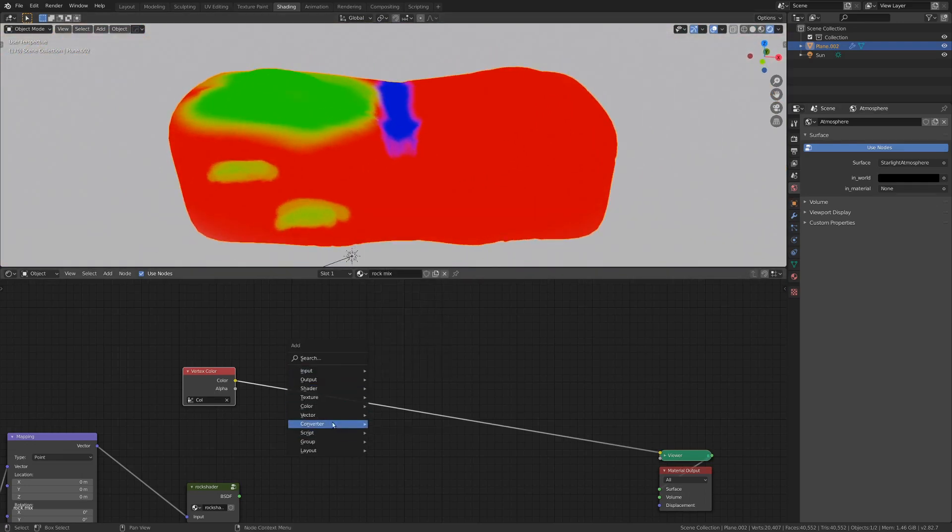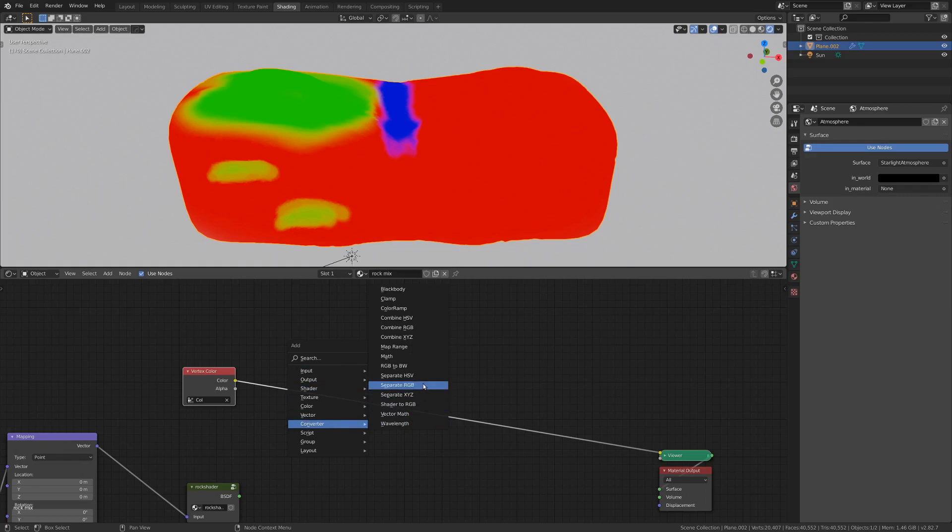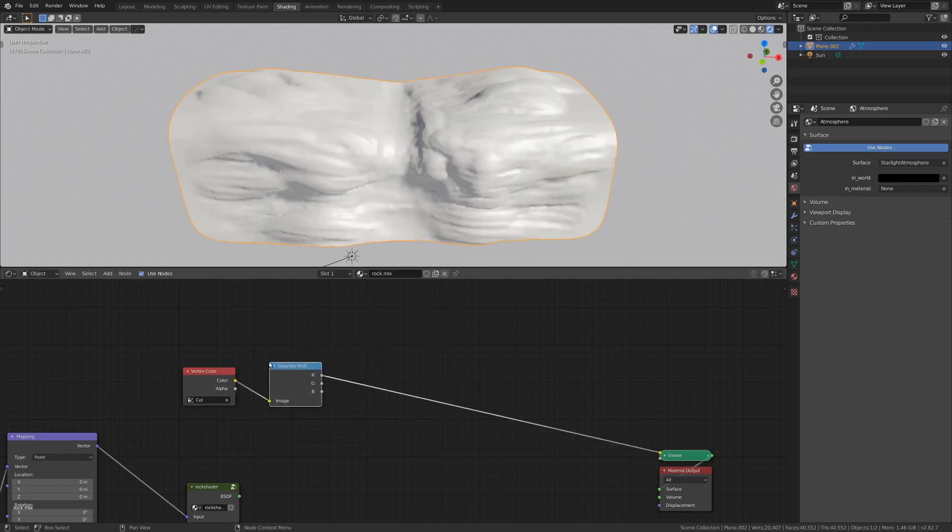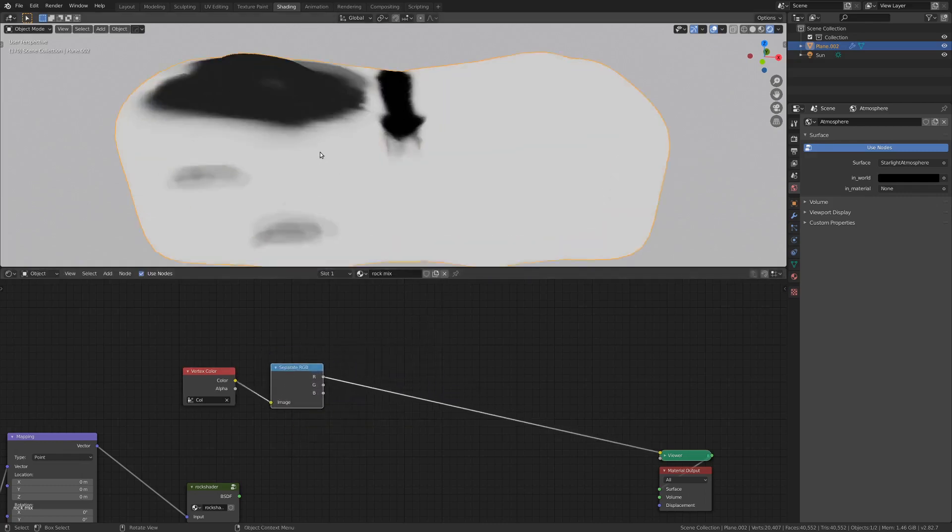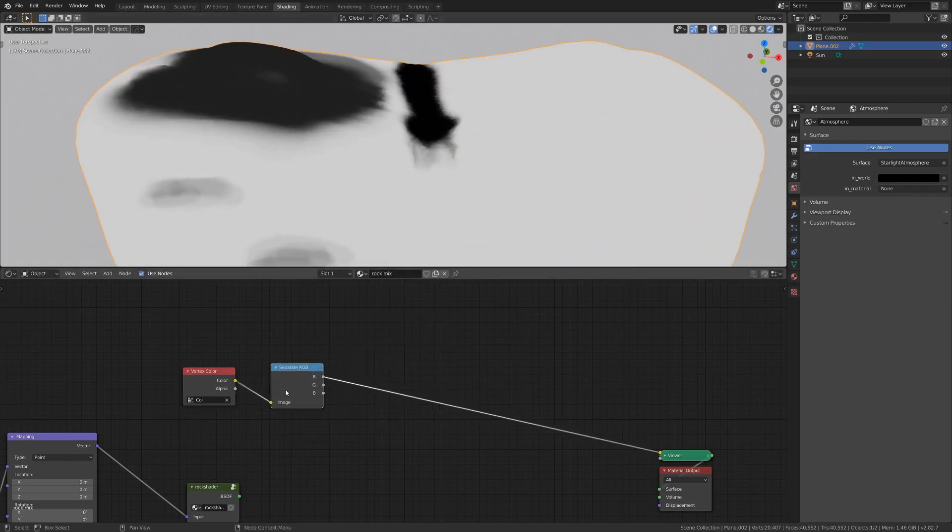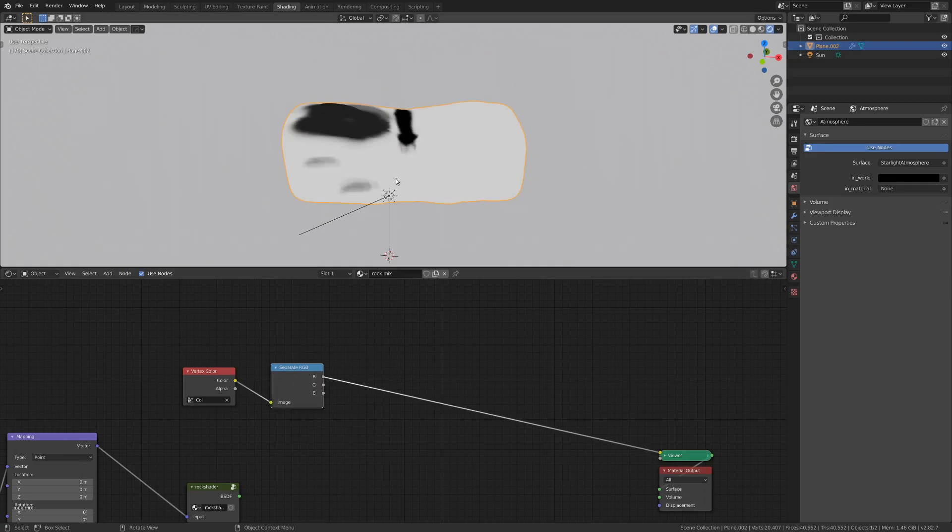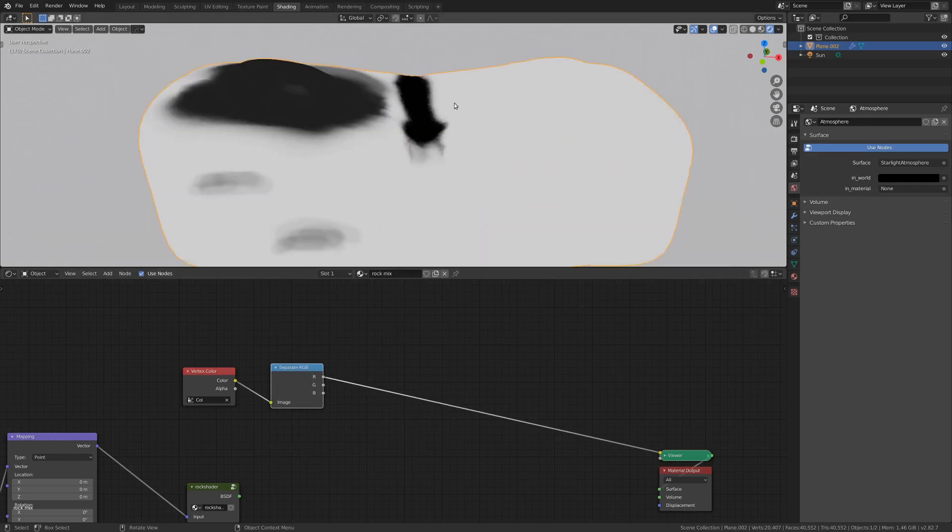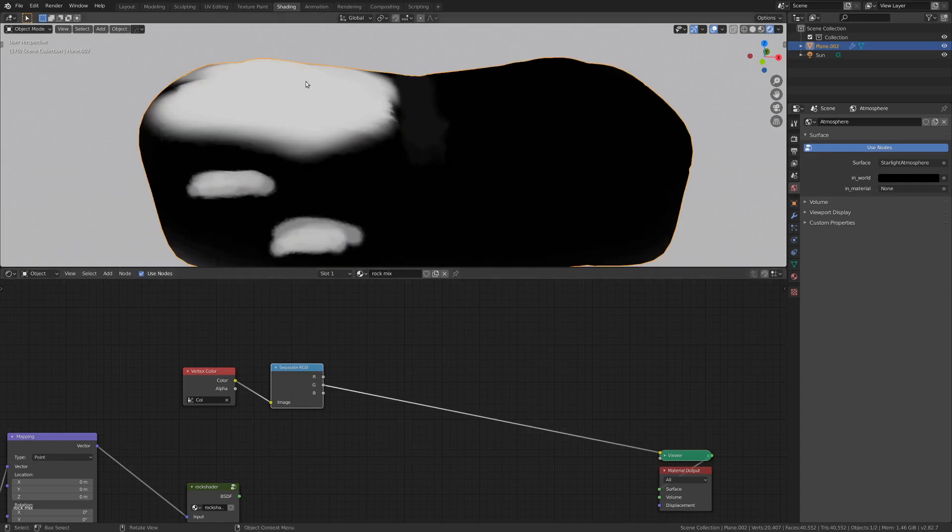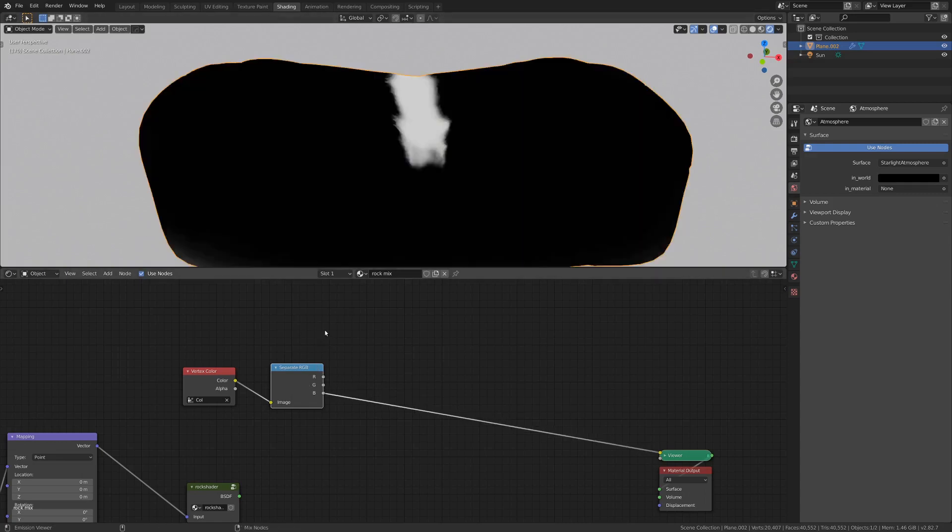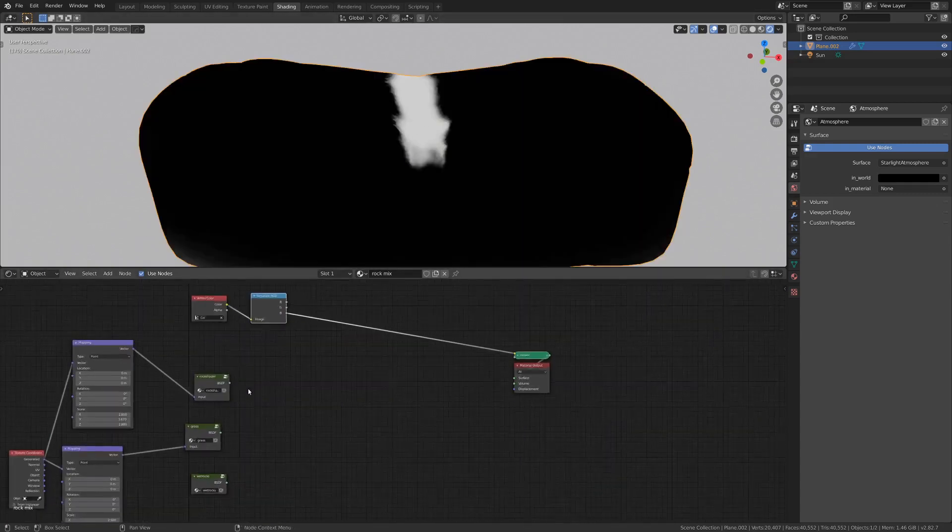Now what we want to do is go converter and then separate RGB. With this guy you can see very specifically the white parts are the red parts, and the black parts are all the other parts. But if we go to the green channel you can see, hey this is our grass, and if we go to the blue channel that is our stream bed.